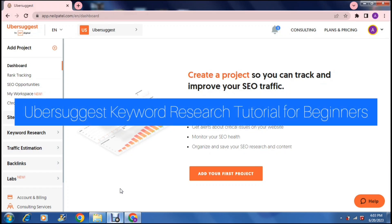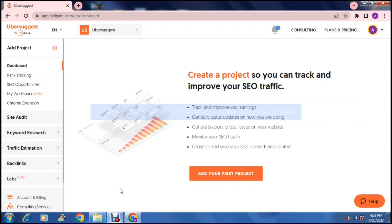Ubersuggest keyword research tutorial for beginners. Good day ladies and gentlemen and welcome to the channel. Today we're having a look at Ubersuggest and you can jump straight into neilpatel.com and this is the page you will find.